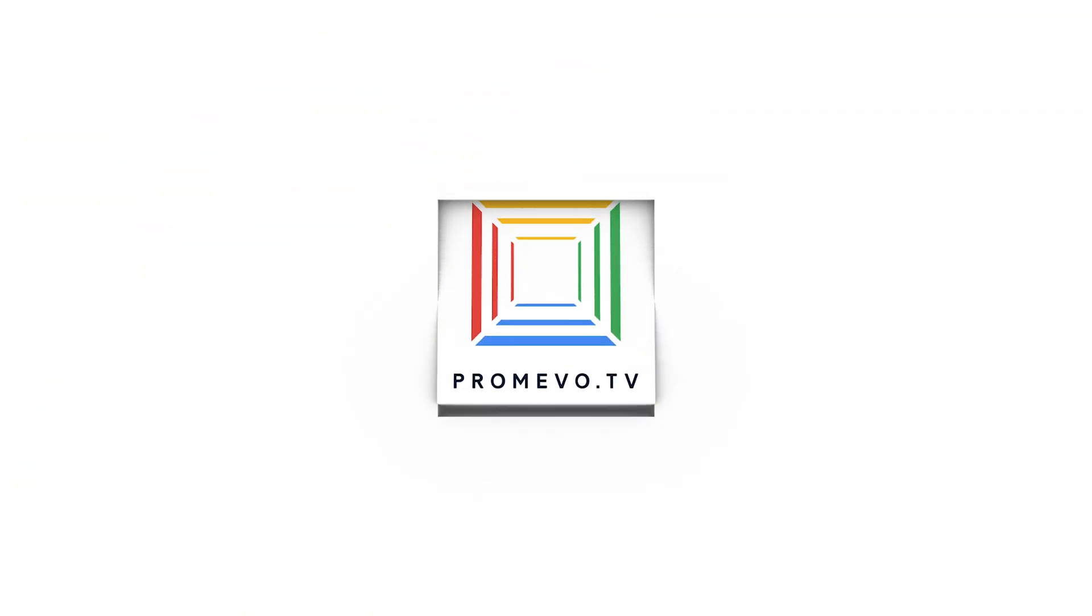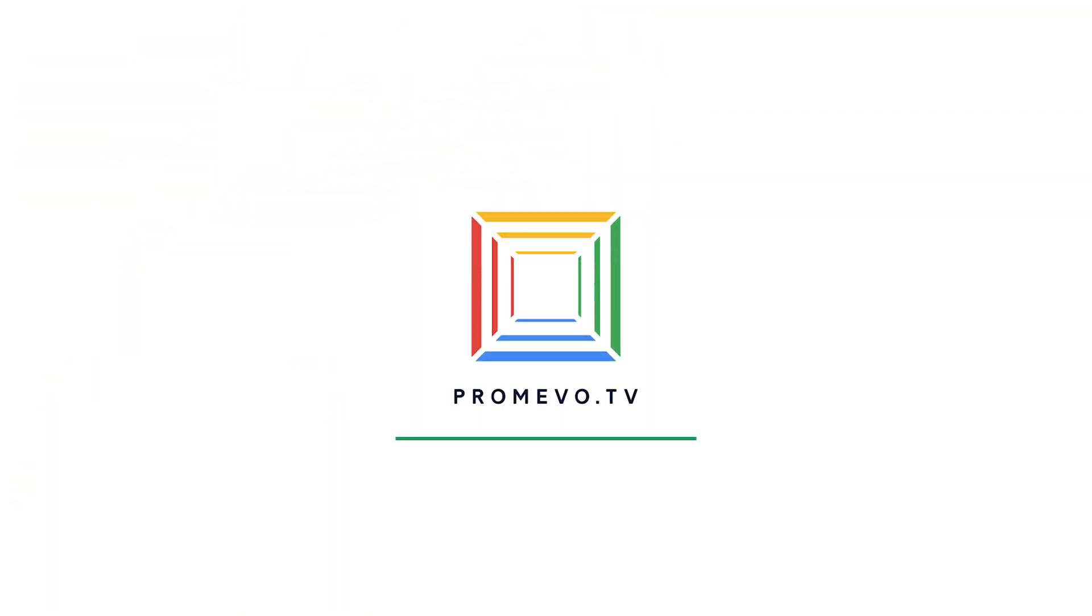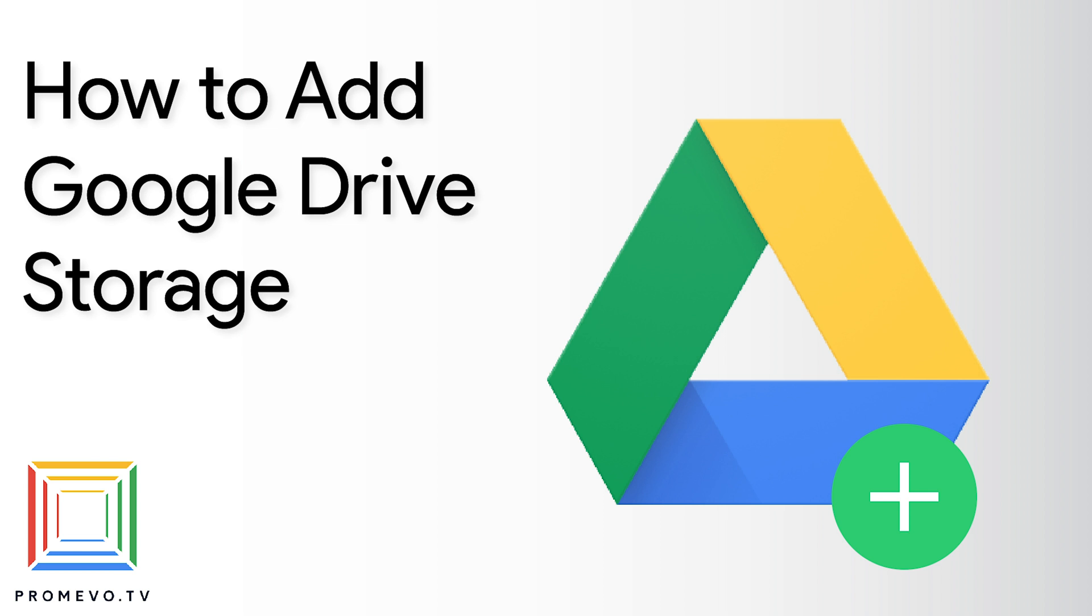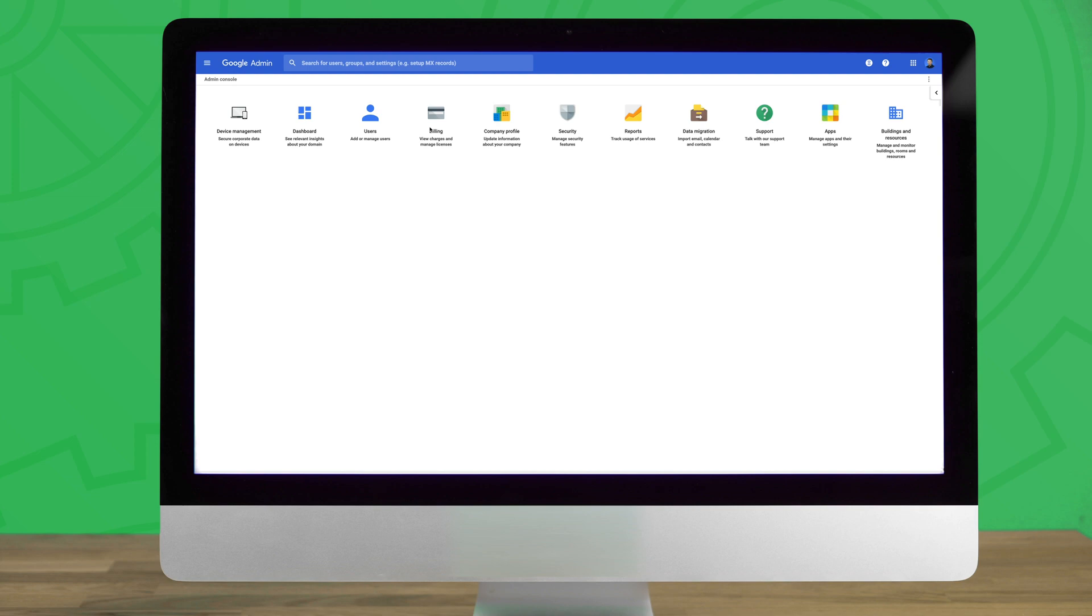Hey everyone, Mark here with Promevo TV and today we're looking at how you can add Google Drive storage for users in your domain. Let's dive in.